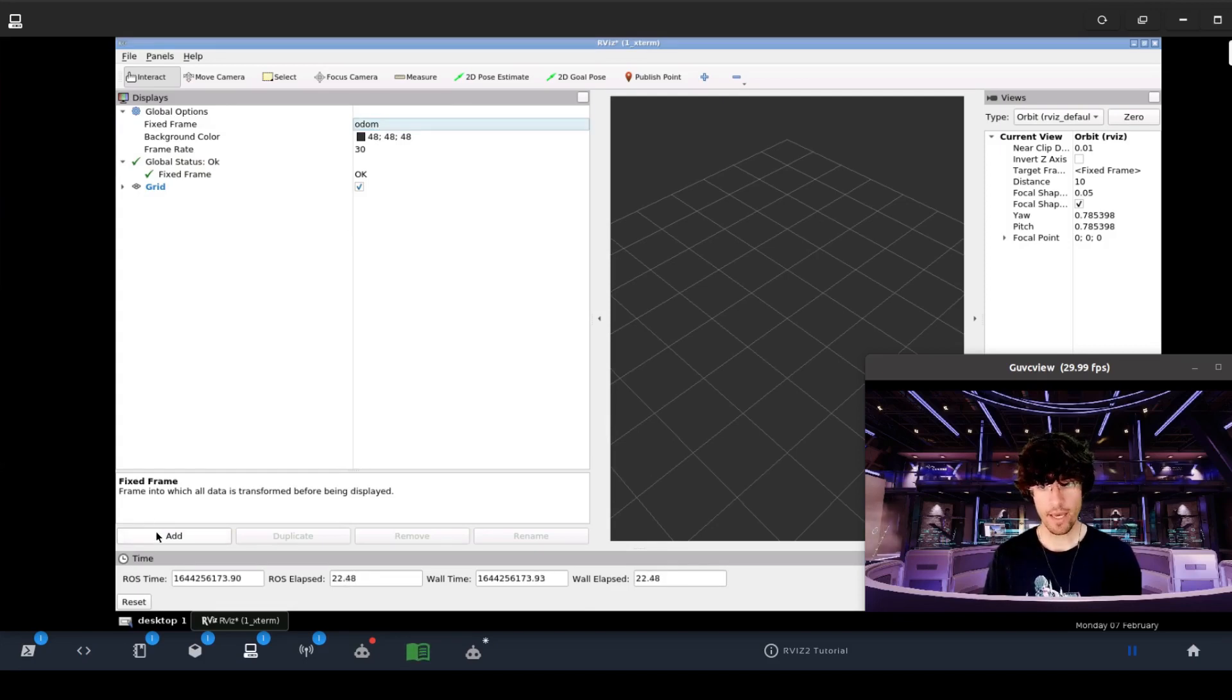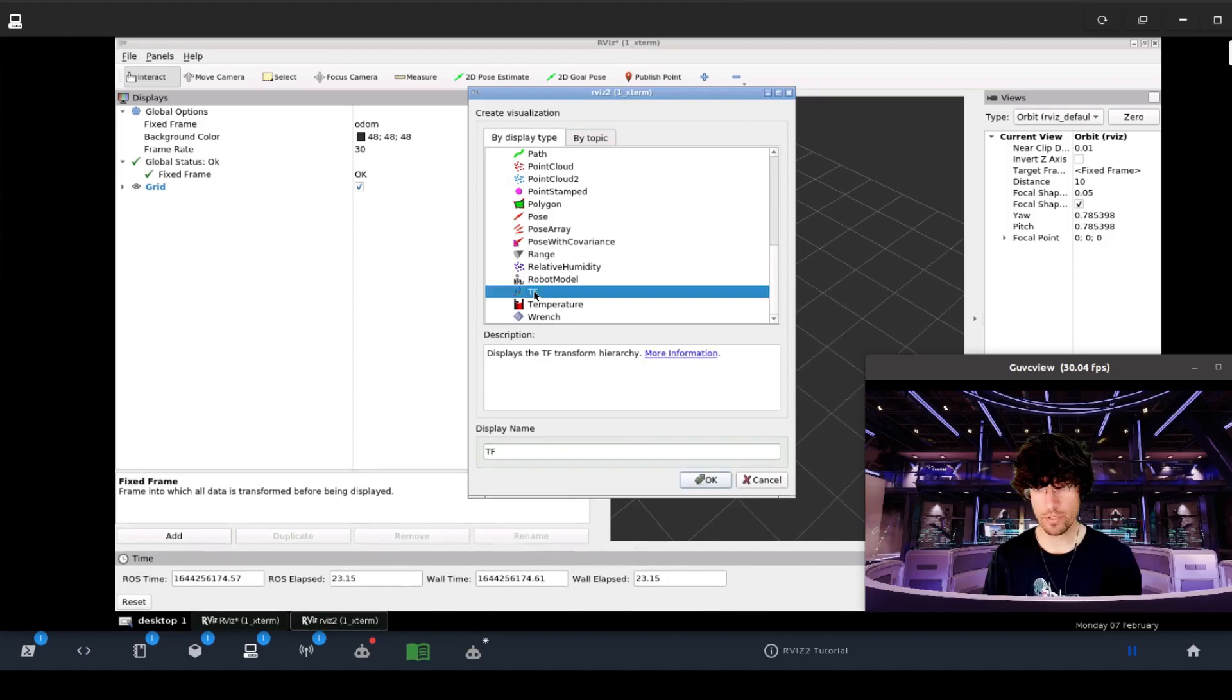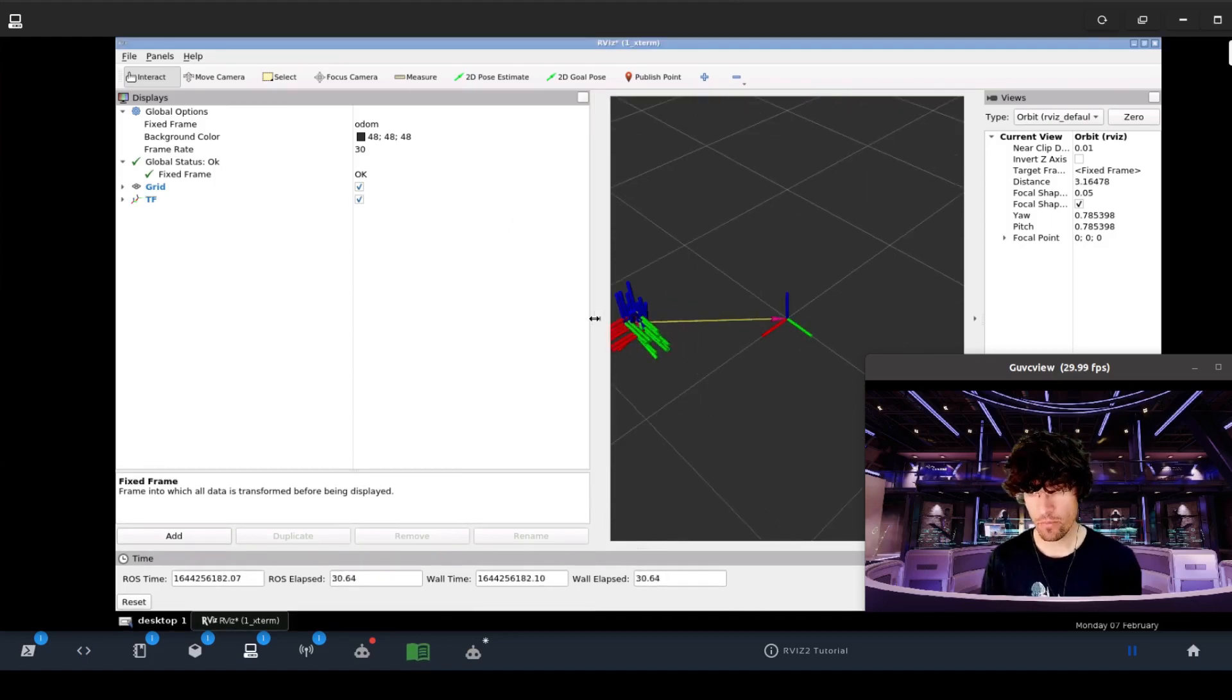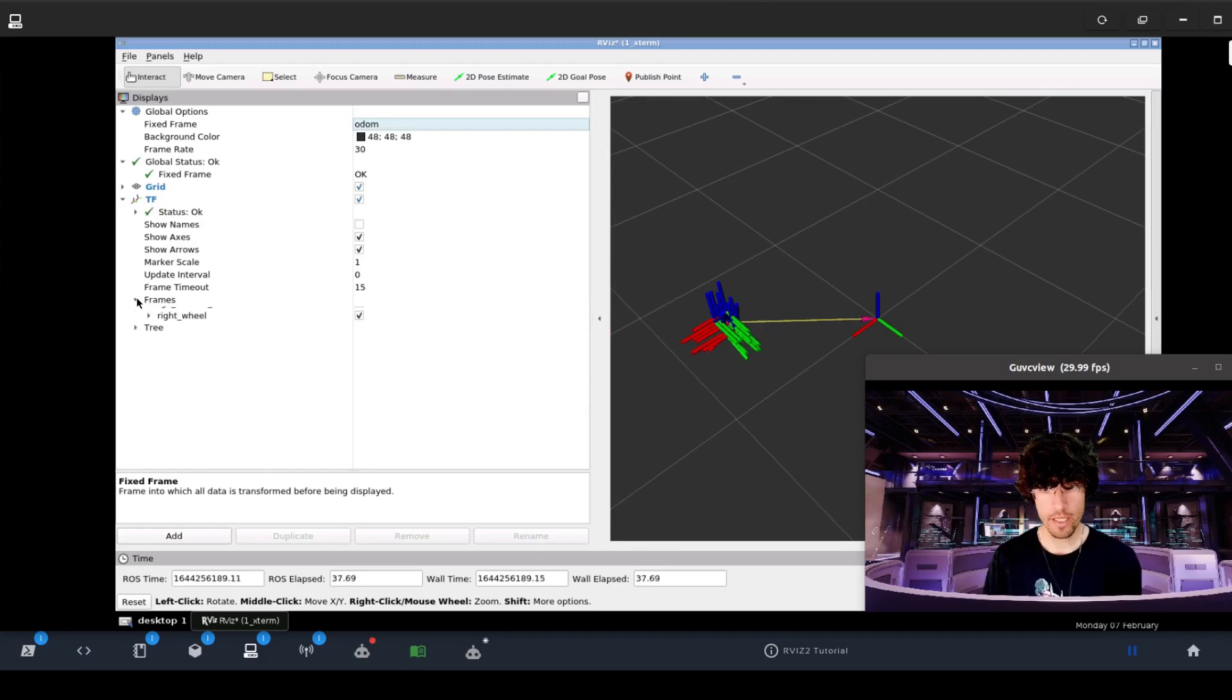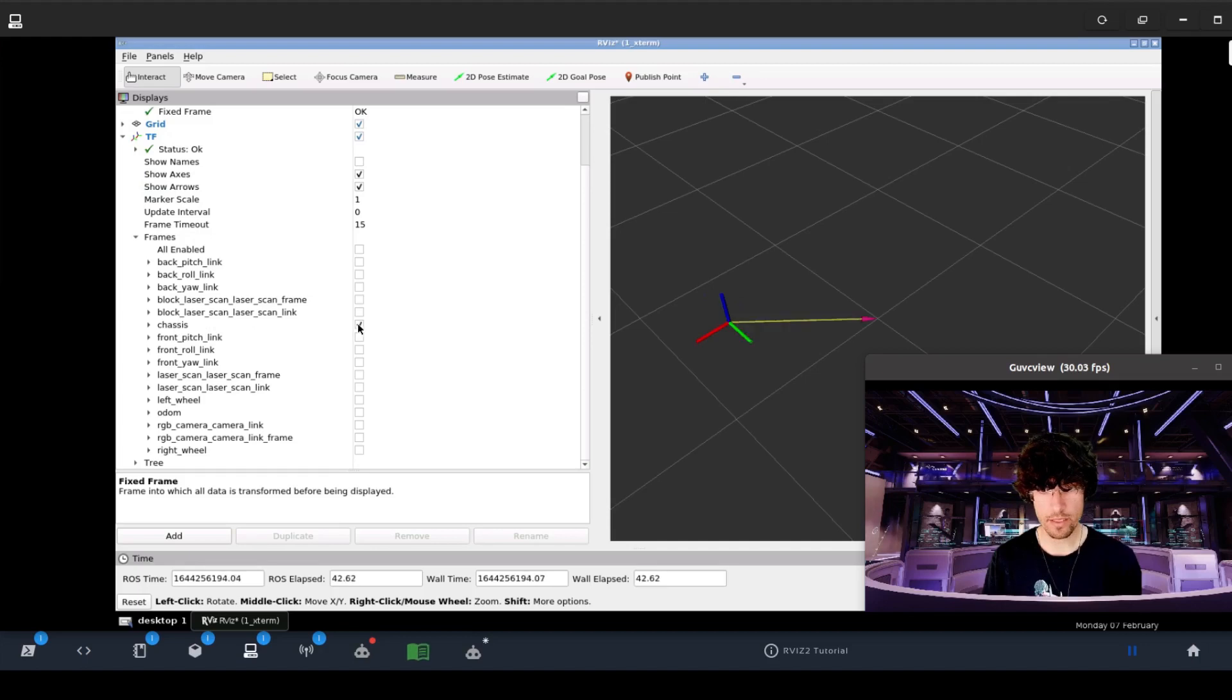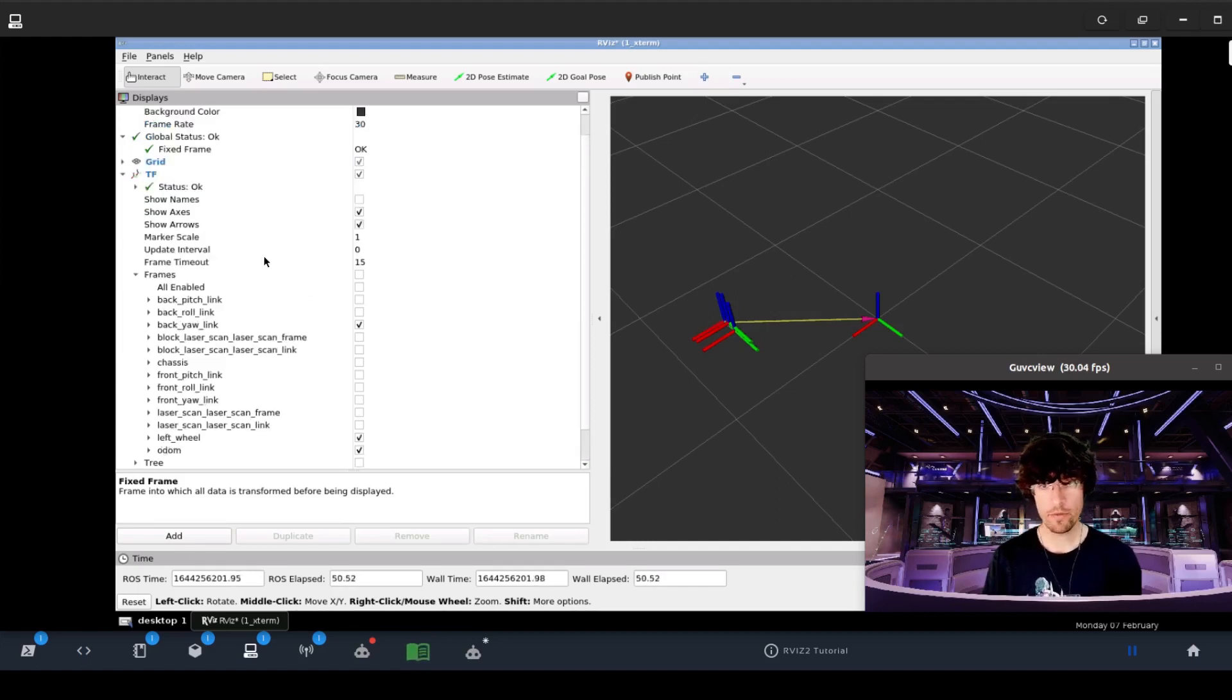Perfect. And then we will add the TFs. Very simple stuff. There we go. So now we have our frames. You can see that there are loads of frames. So what we are going to do is deactivate all of them and just put the ones that we are interested in. In this case, the chassis, the odometry, the right wheel, and the left wheel.